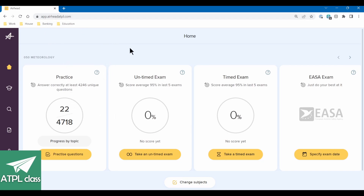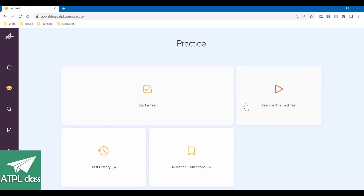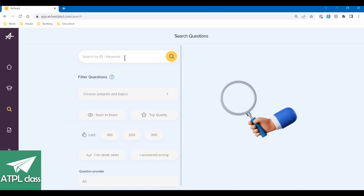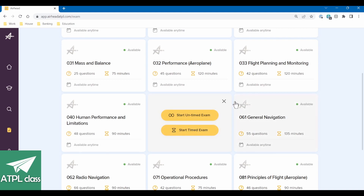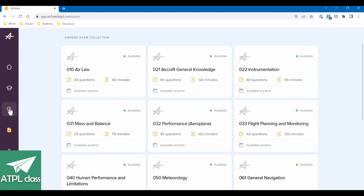They gave me access to it for free so I could check it out and give some honest feedback, which I have done, and they've implemented some of those changes. So this is the home screen — you've got your practice questions, untimed and timed exam, EASA from a specific date should you want it. You've got the practice section where you can start a test. You can search for specific things — say you were really struggling with questions on inversions, you could search 'inversions' and all the questions with that in the title would come up. You can choose topics, subjects, quality, five-star exams, last questions added to the bank, questions you've never seen — various options. And then there's a section giving you an overview of the exams where you can click on meteorology and start a timed or untimed exam. So that's a quick run-over of the features before you sign up.